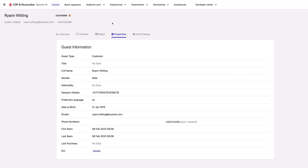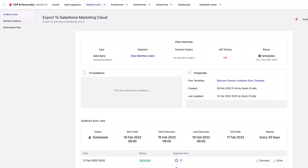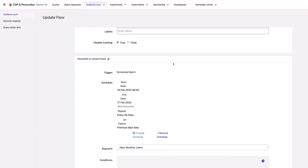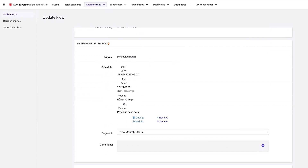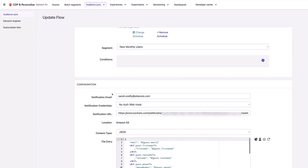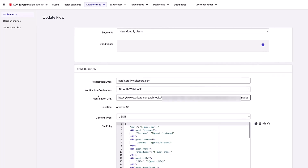This segment is being exported using an audience sync inside Sitecore CDP. This here is the audience sync to export it to Salesforce Marketing Cloud, and we can see it's using the segment 'new monthly users.' You can see it's running on a schedule every 30 days starting on the 17th of February, it's using our segment new monthly users, and it's notifying my email when complete.